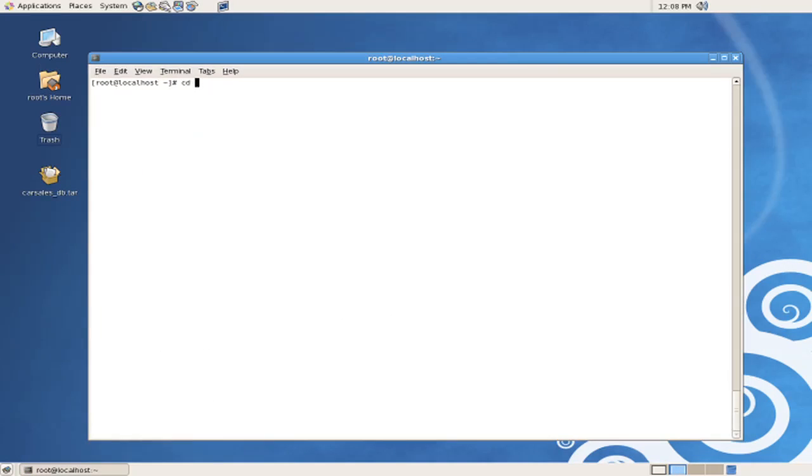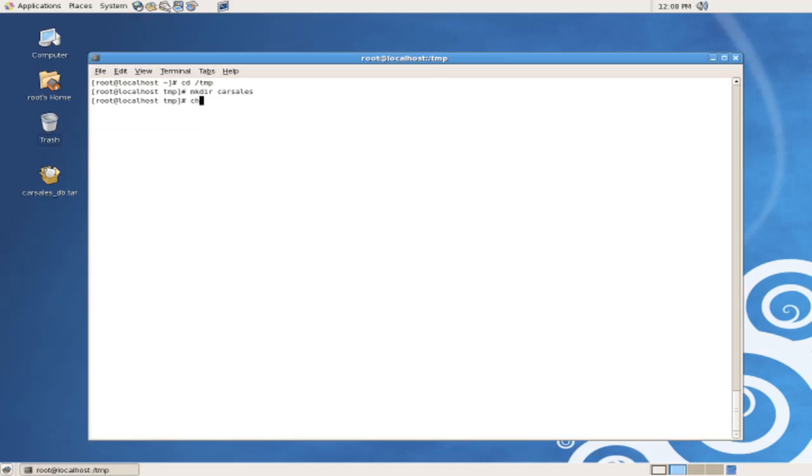Change directory to /temp, make directory car sales, and change directory to the car sales directory.